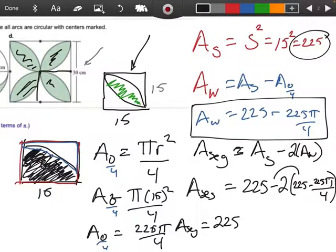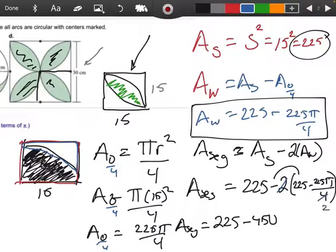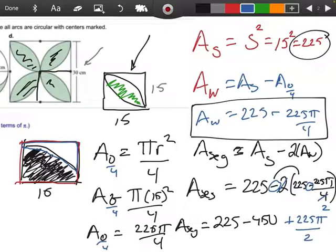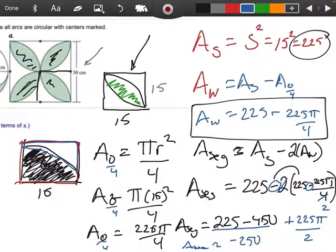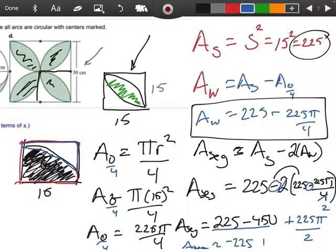I'm going to distribute now. So negative 2 times 225 is going to be negative 450. This 2 right here will reduce with that 4 and give me a 2. But a negative times a negative will be a positive, so this will be a positive 225π over 2. And then the area of my segment, combining those two together, is negative 225 plus 225π over 2.